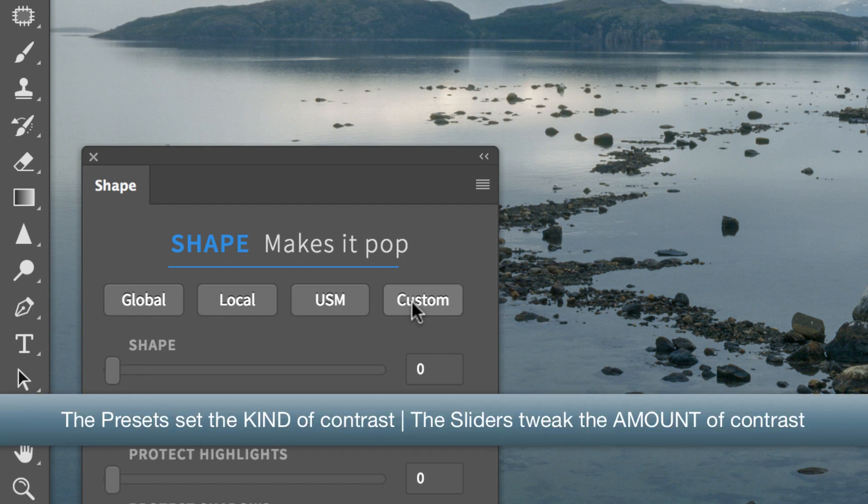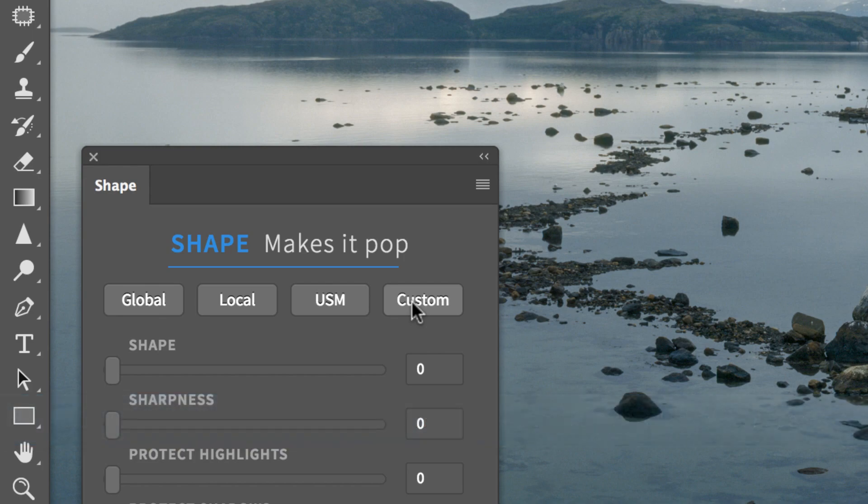Using a preset, you set the contrast style. Then you can tweak the contrast amount using the sliders.